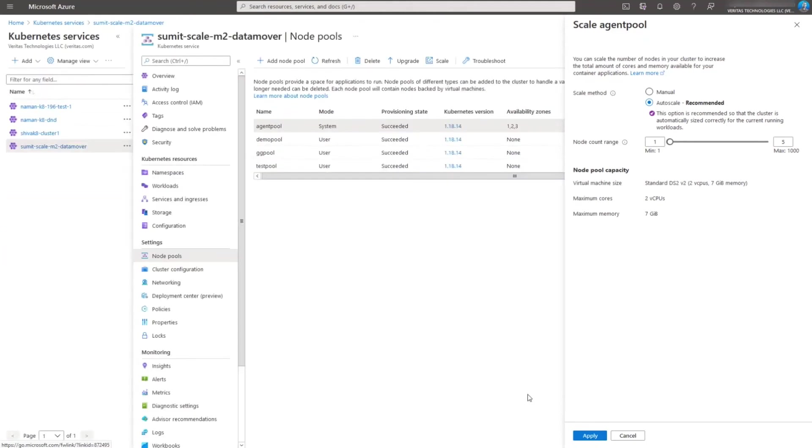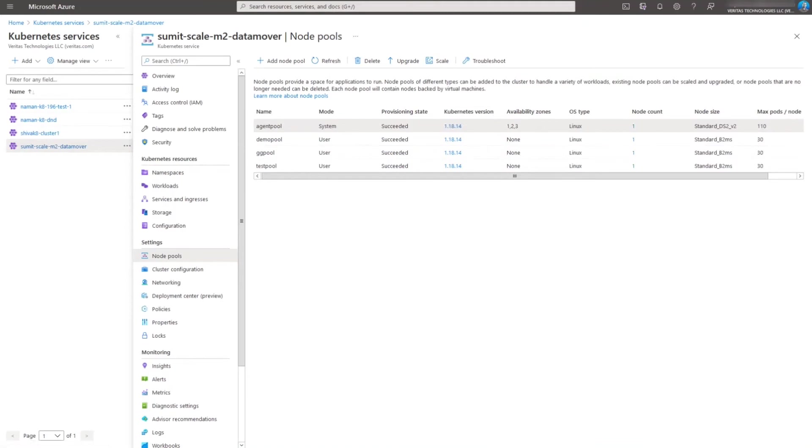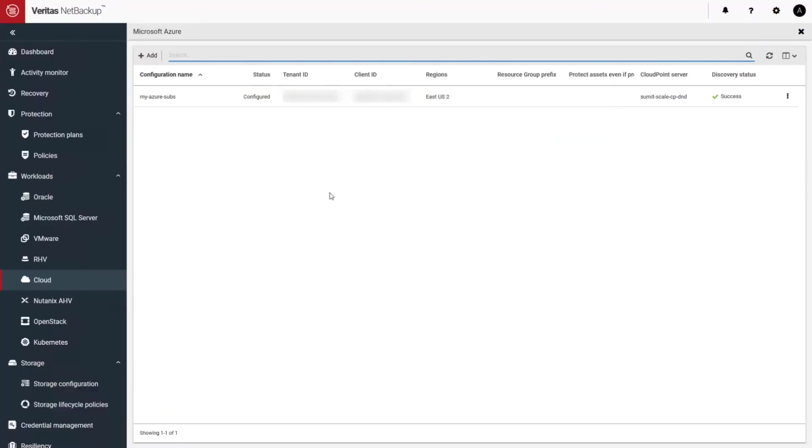A couple of other items to note, we make sure that the CloudPoint extension image has been loaded into the container registry, and also that the Kubernetes cluster has permissions to pull that image into the registry.